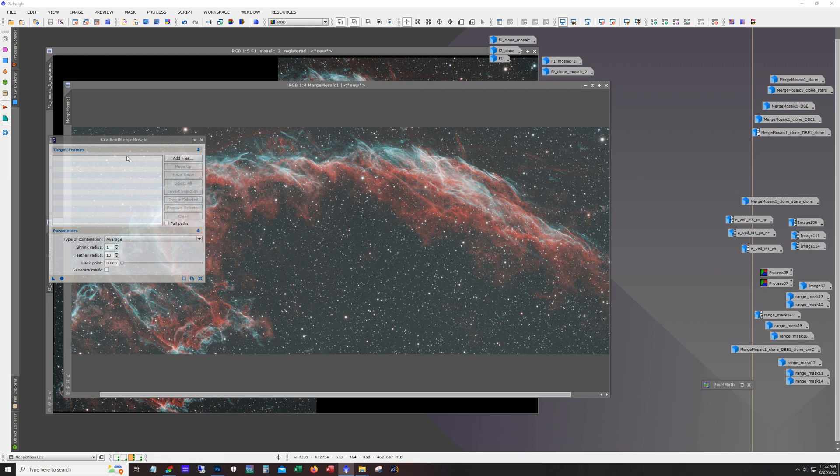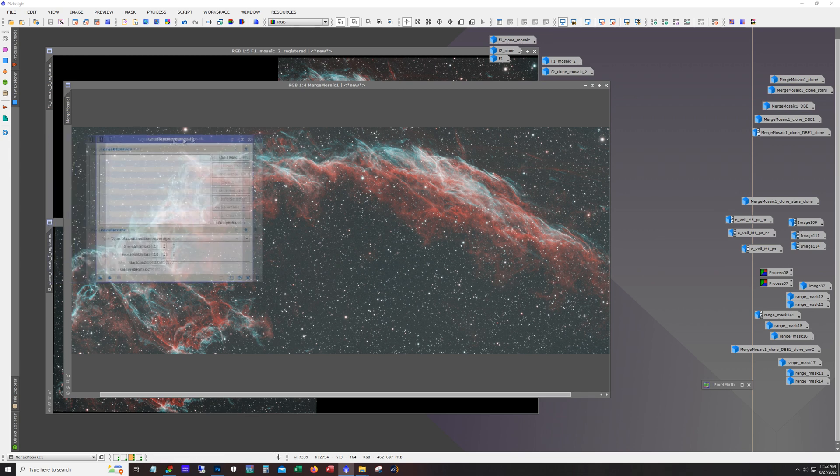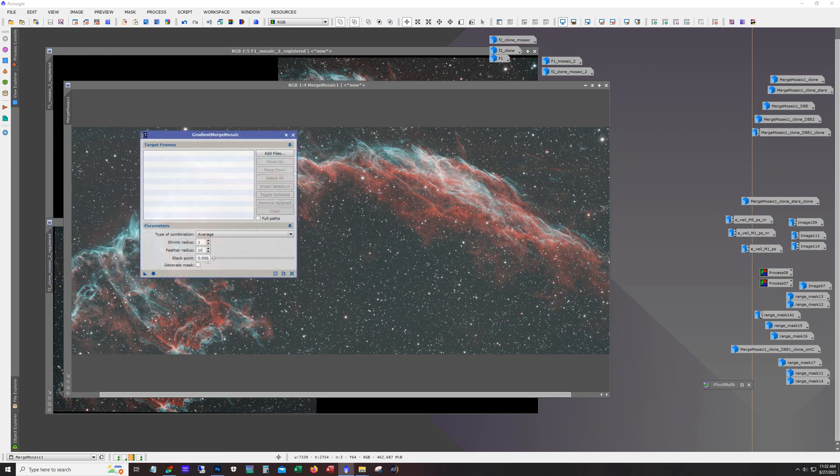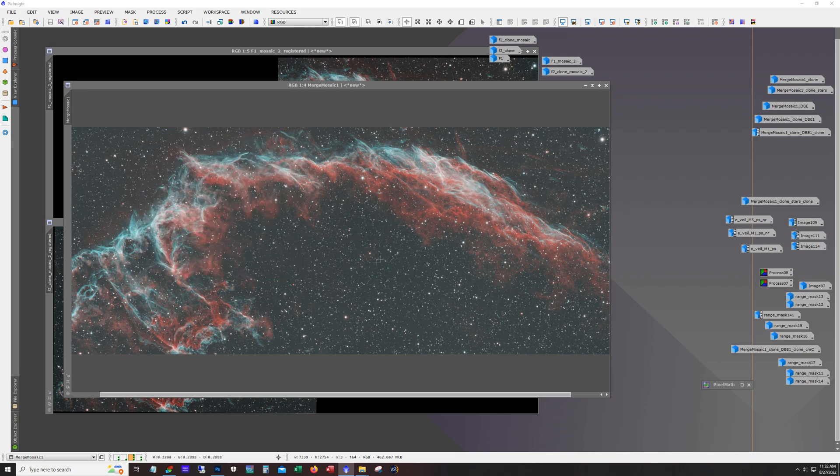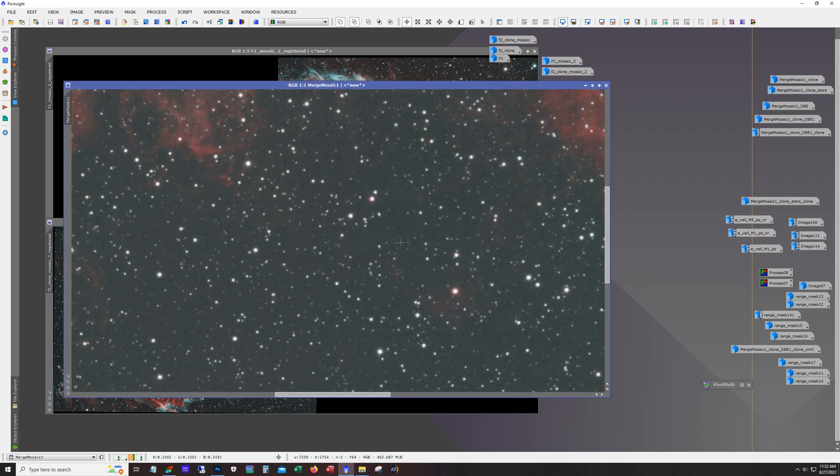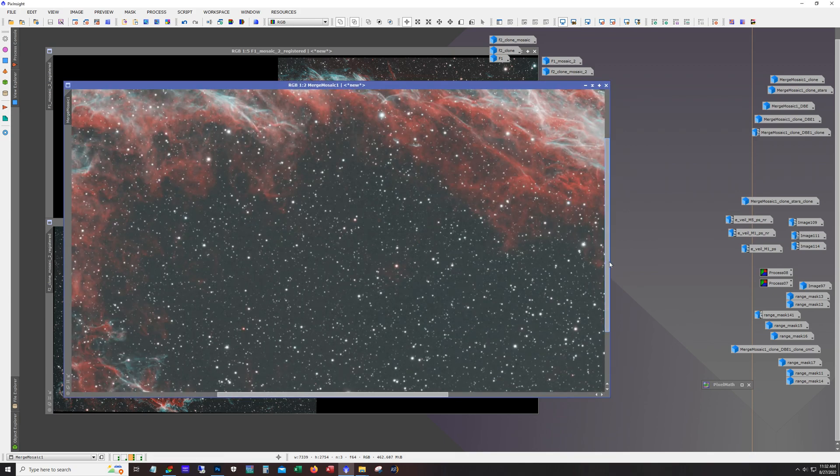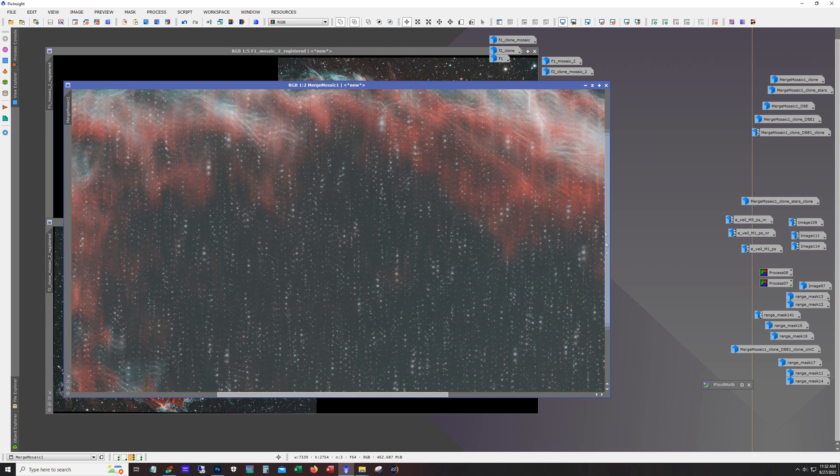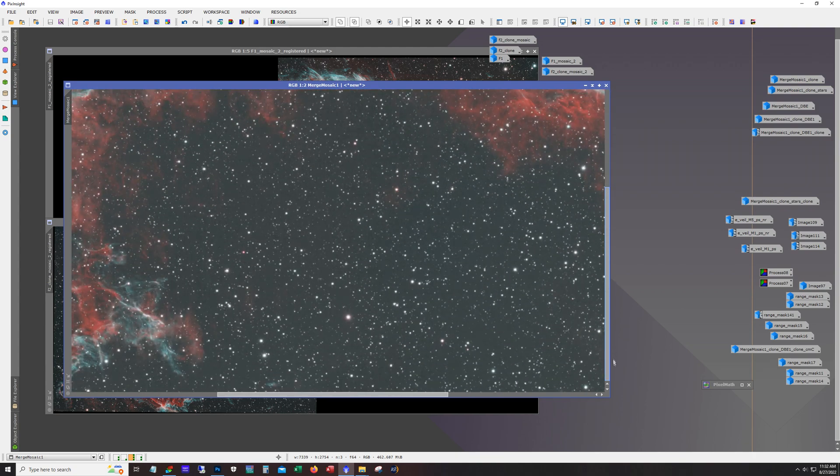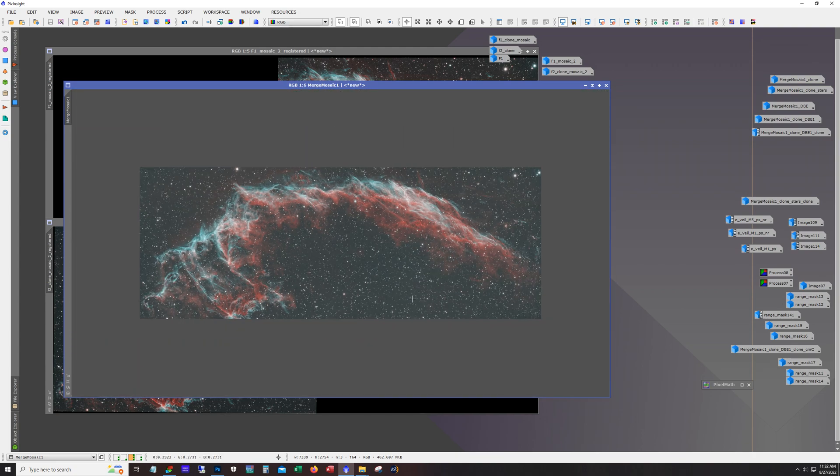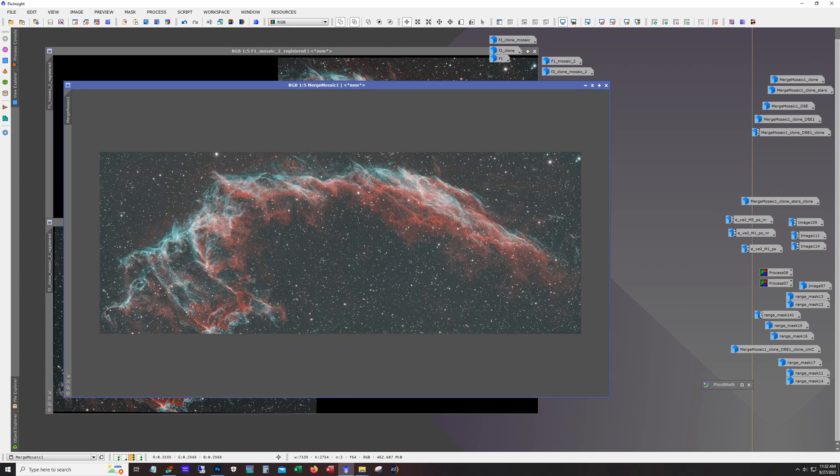This one here. So usually I slide the black point to 0.10, but this time I bumped it up to 0.20 and I ended up with this brighter image but the seam was gone at that point. And so this is what I ran with here.